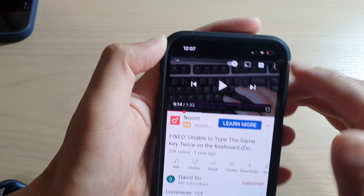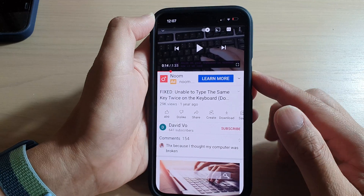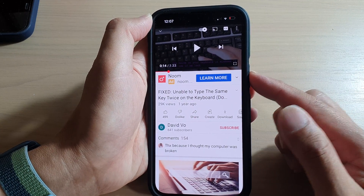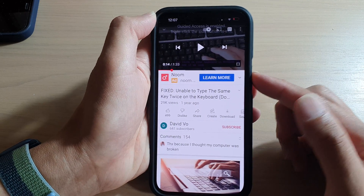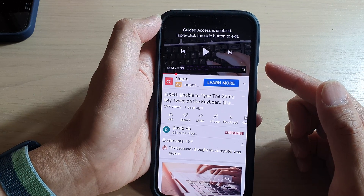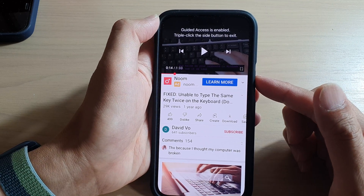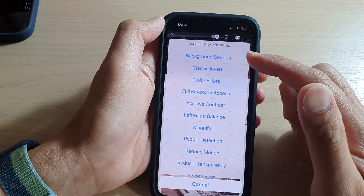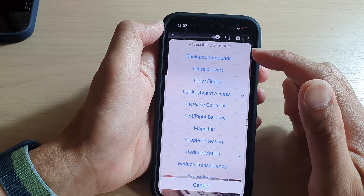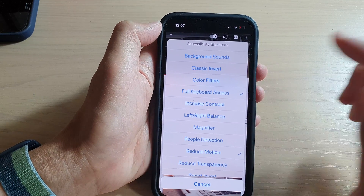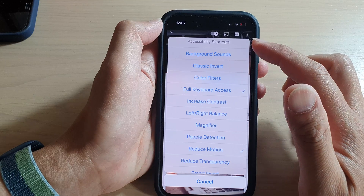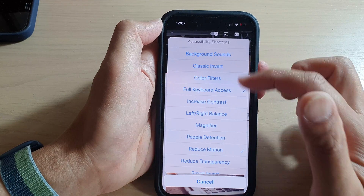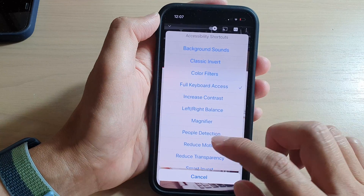The power button message says to triple click the side button to exit. Triple clicking brings up the Accessibility Shortcuts menu. You can also disable Accessibility Shortcuts from here if you want.